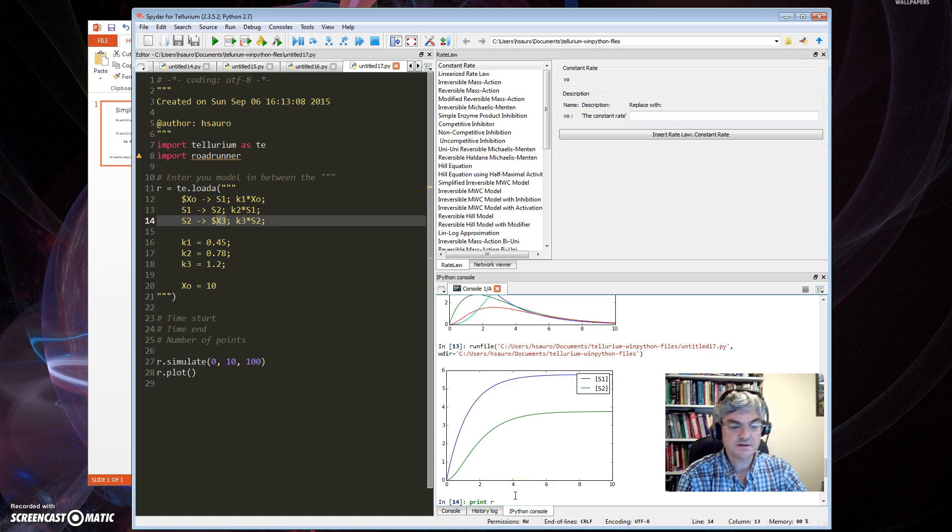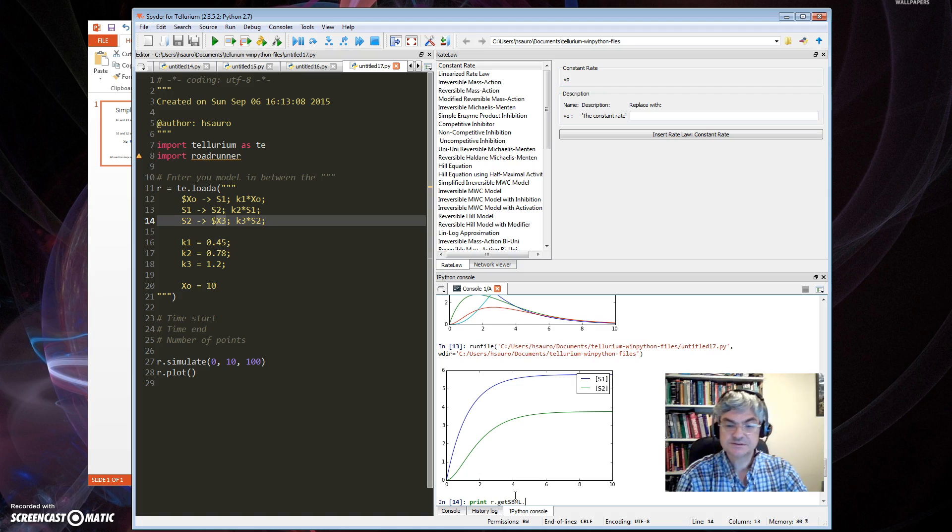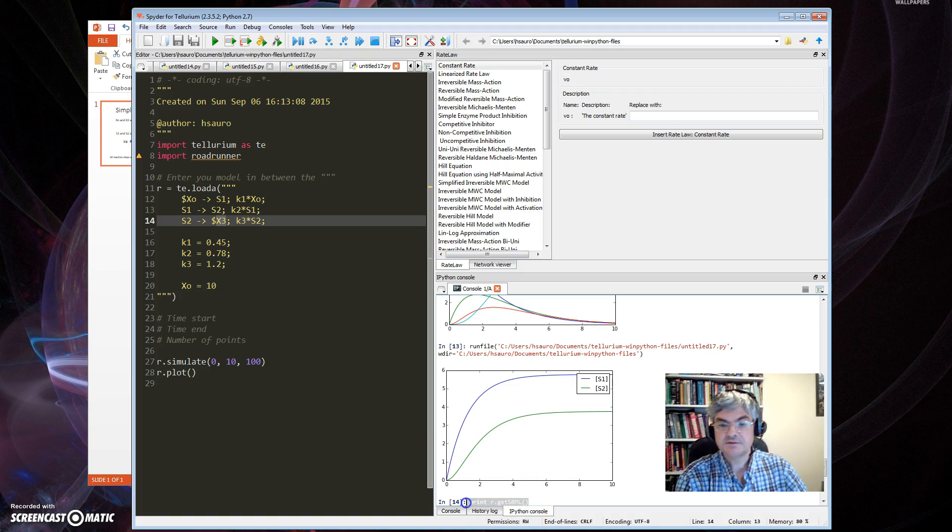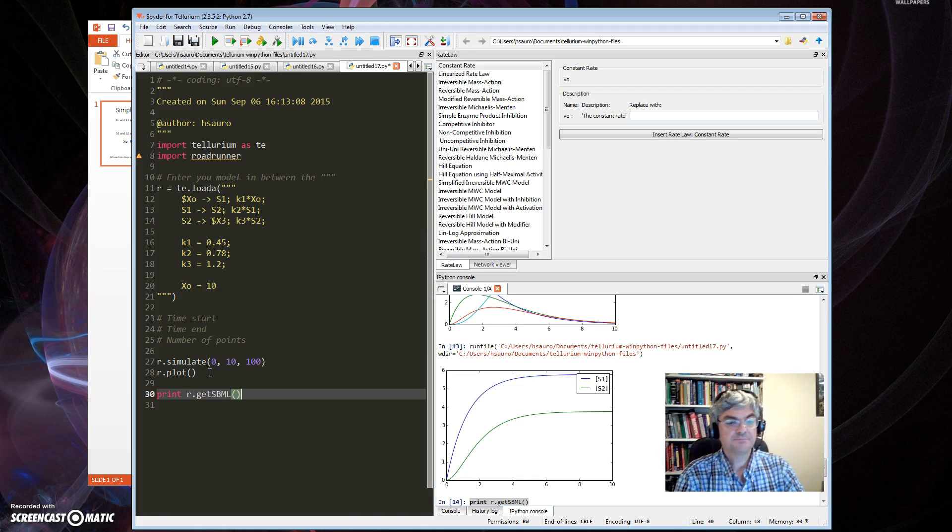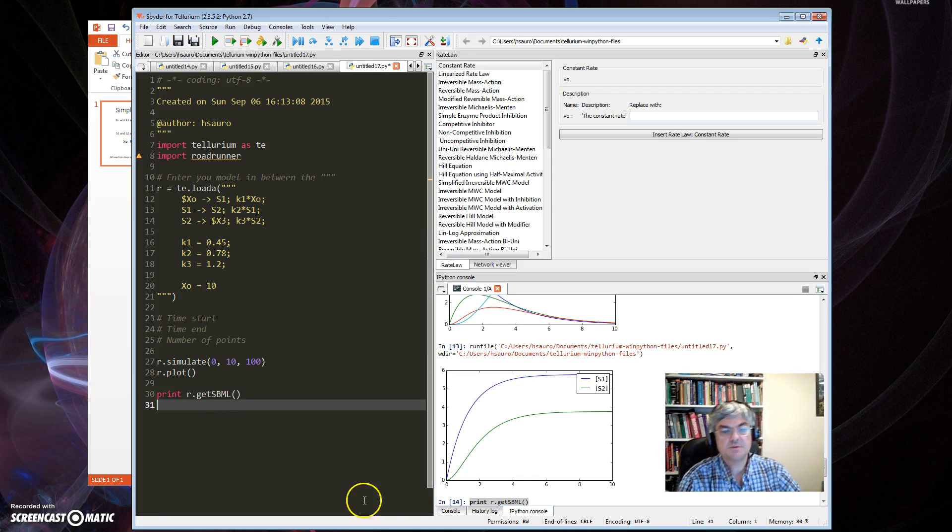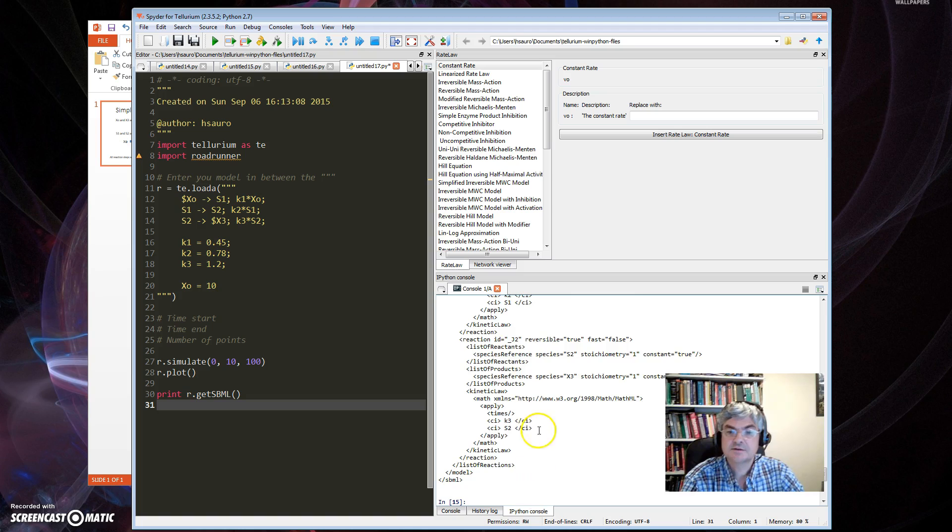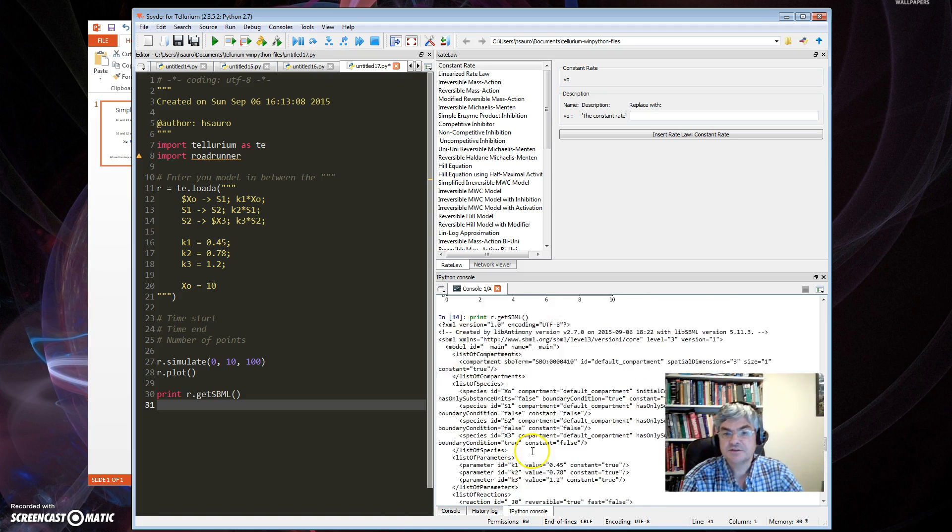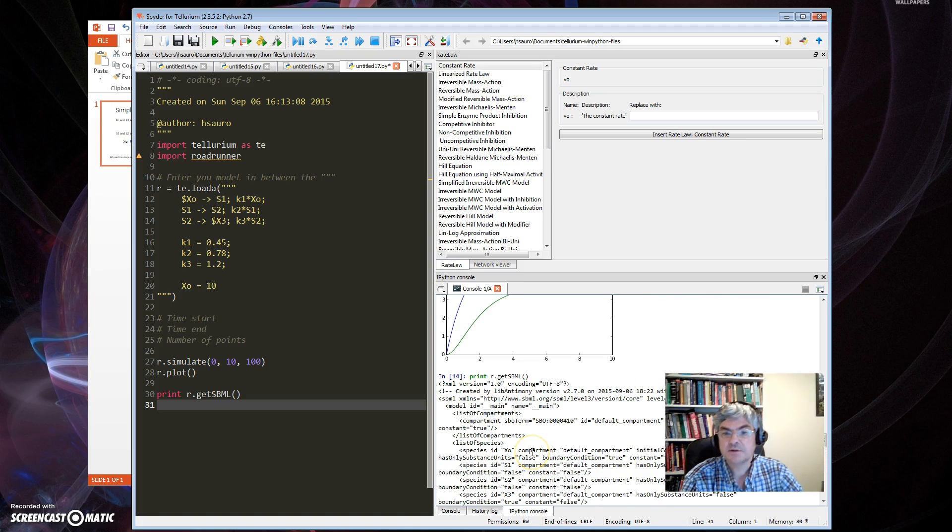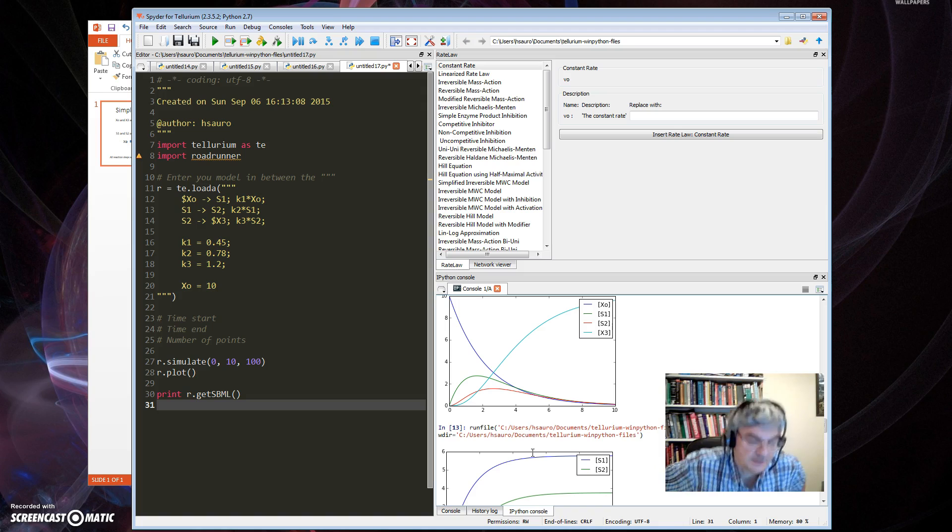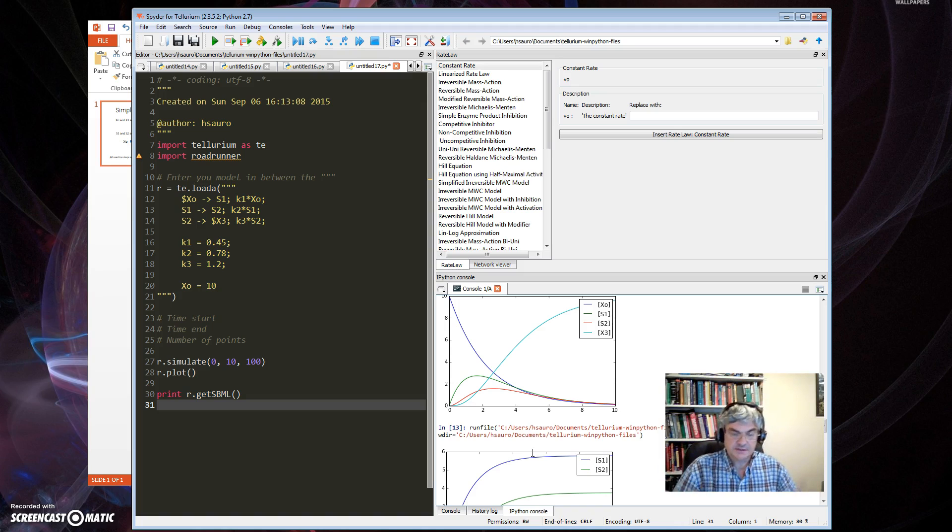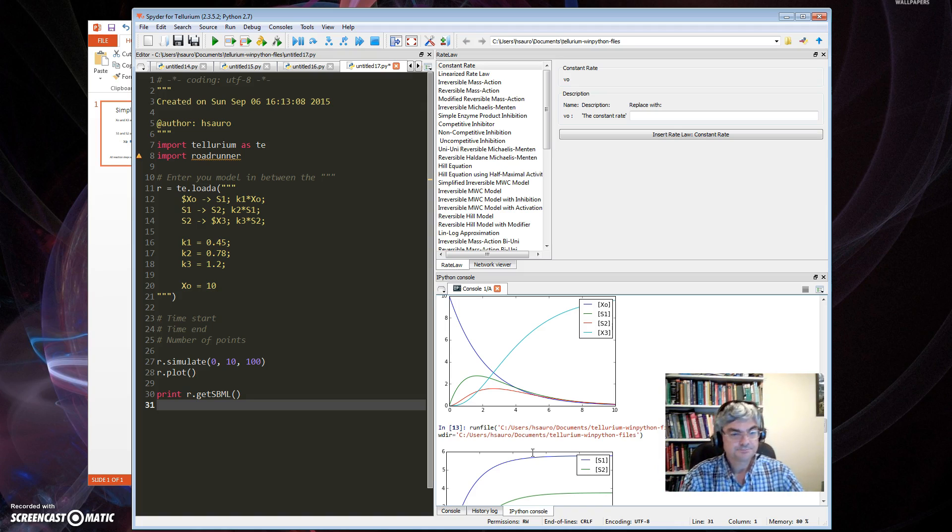So that's my simulation. Now the only other thing to tell you is how do I get hold of the SBML? Well, I just type print get SBML. If I do that, you can see that's the SBML, all right? So I can send that to a file, I can load into another application, and I can share models.